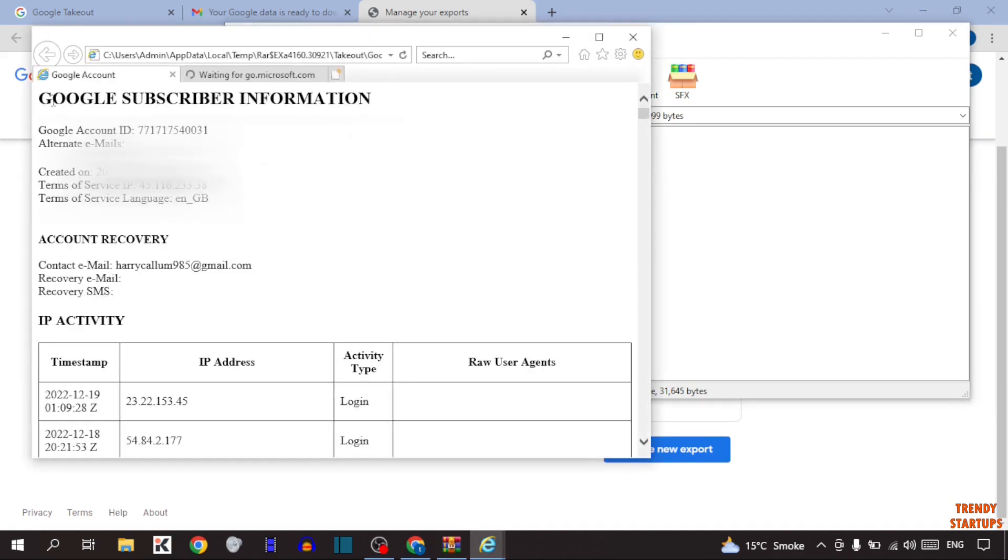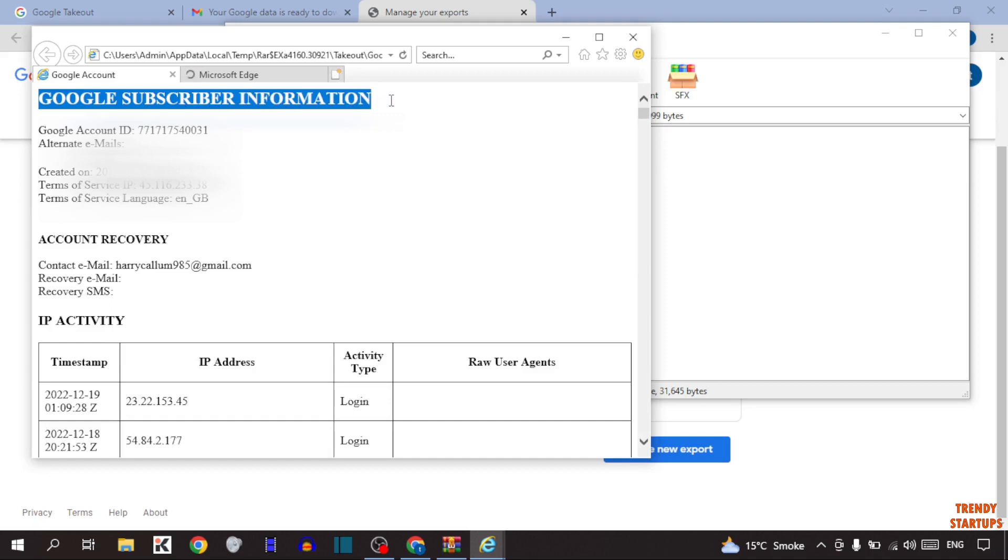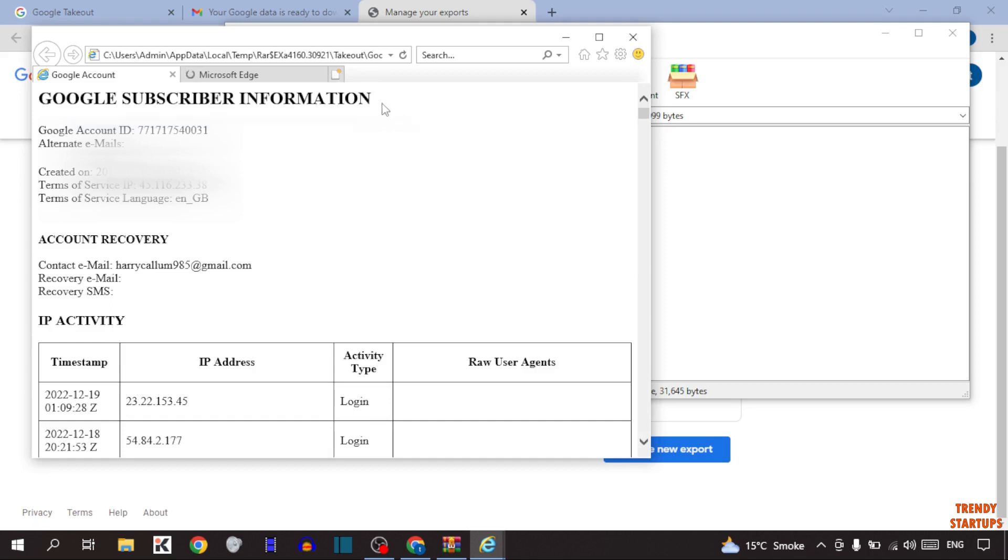As you can see, Google subscriber information. Here you can see some options: Google account ID, alternate emails, and the third option is created on. This is our created date, meaning our Gmail or Google account creation date.